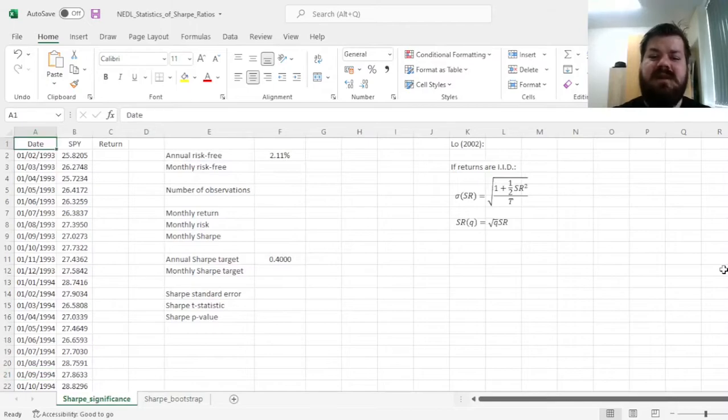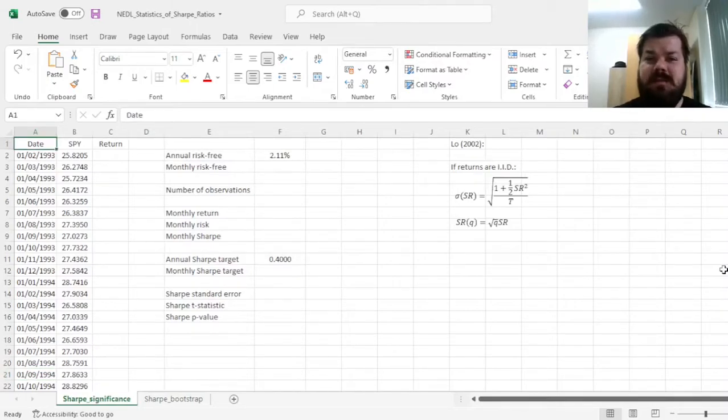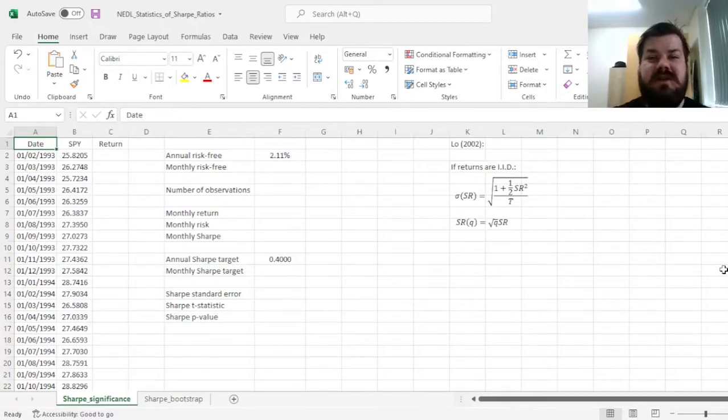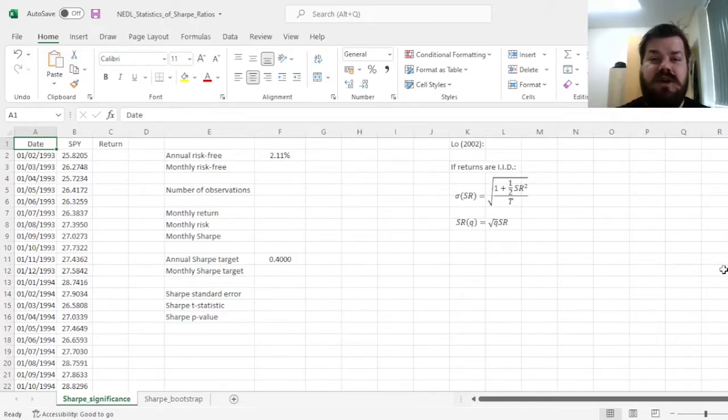My name is Subha, and today we are investigating quite an important concept in performance evaluation, portfolio management, and financial mathematics, that is, the statistics of Sharpe ratios.